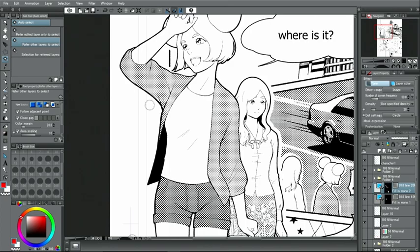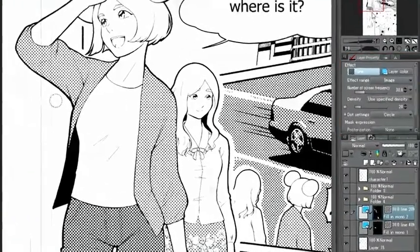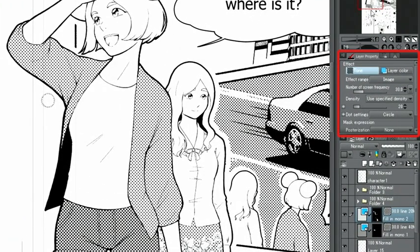If you want to use a different type of screen tones in areas you've already added tones to, use the layer property palette to make these adjustments. When a tone layer is selected, the density and pattern of the tone can be changed easily.